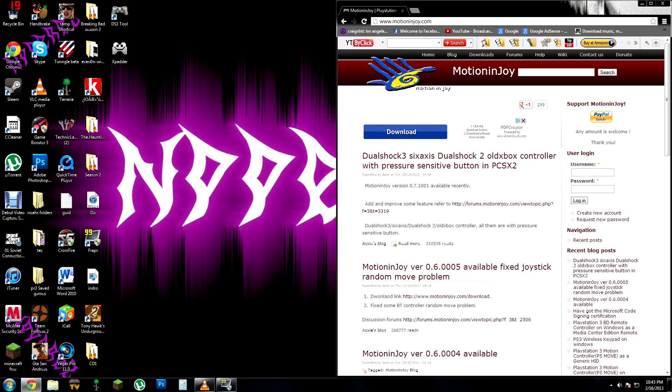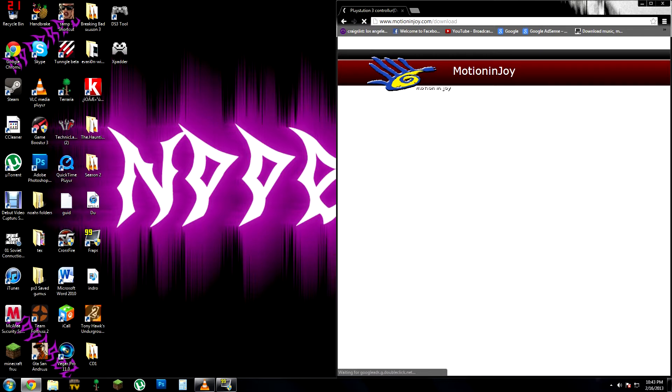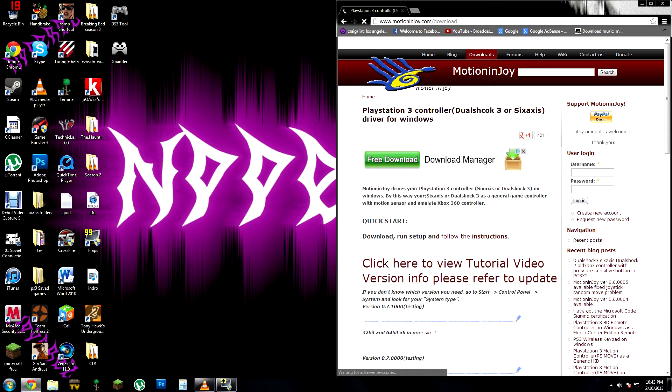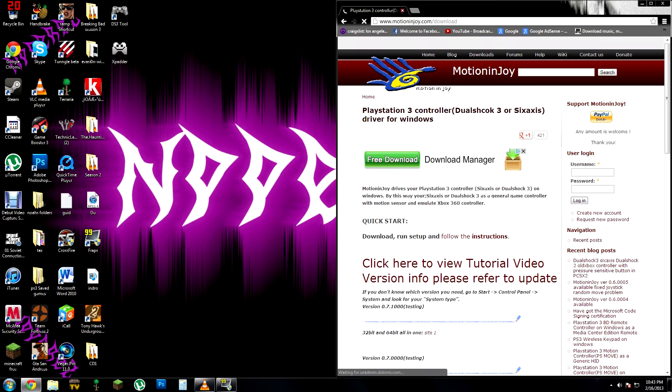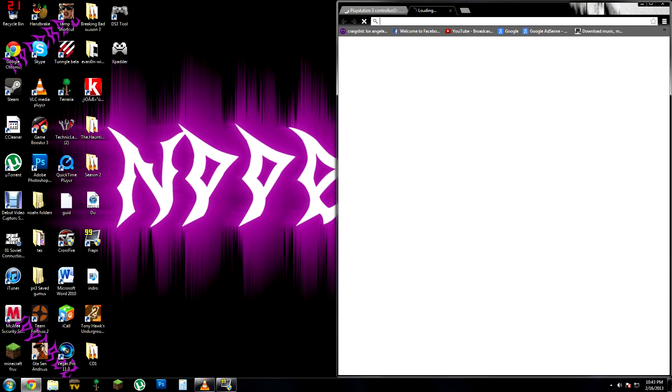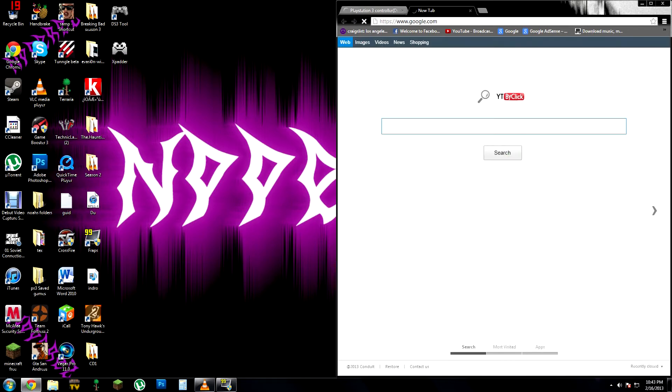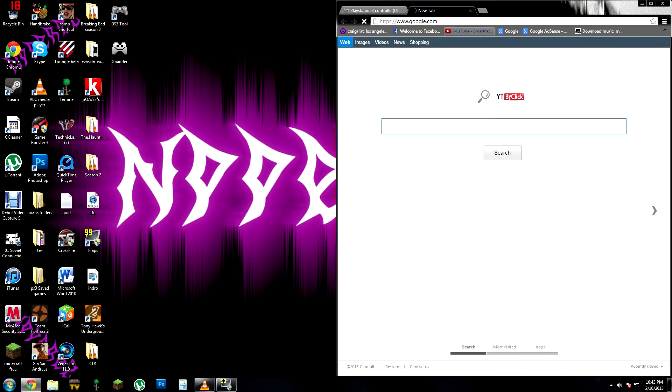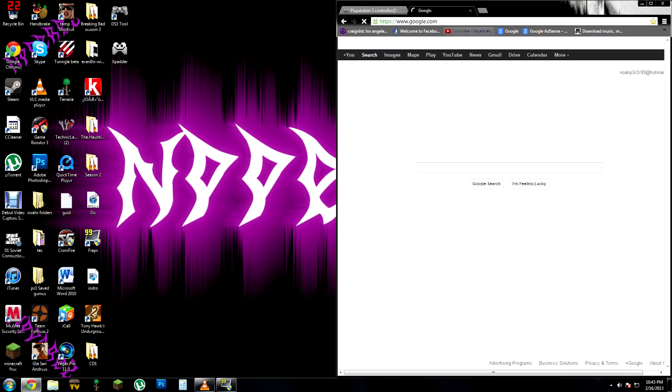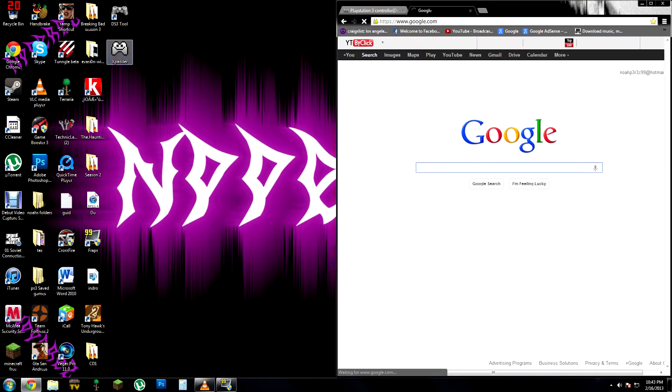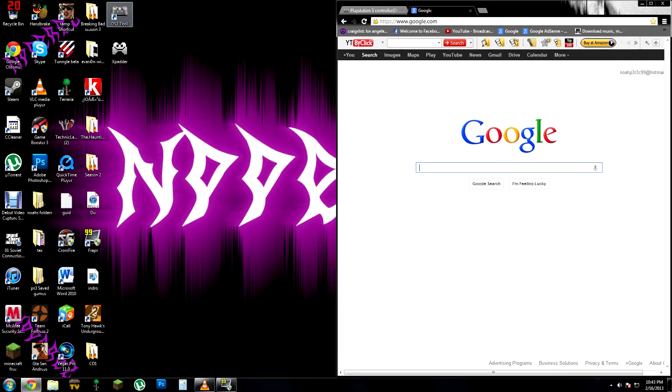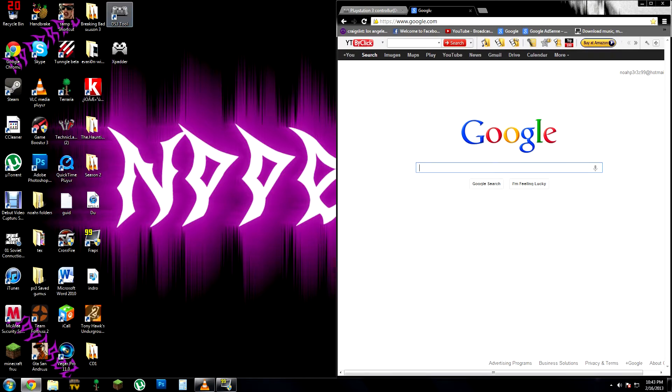Basically what this is going to allow you, DS3 tools motion joy, the motion joy thing is going to let you convert your PlayStation 3 controller. It's going to emulate an Xbox controller.